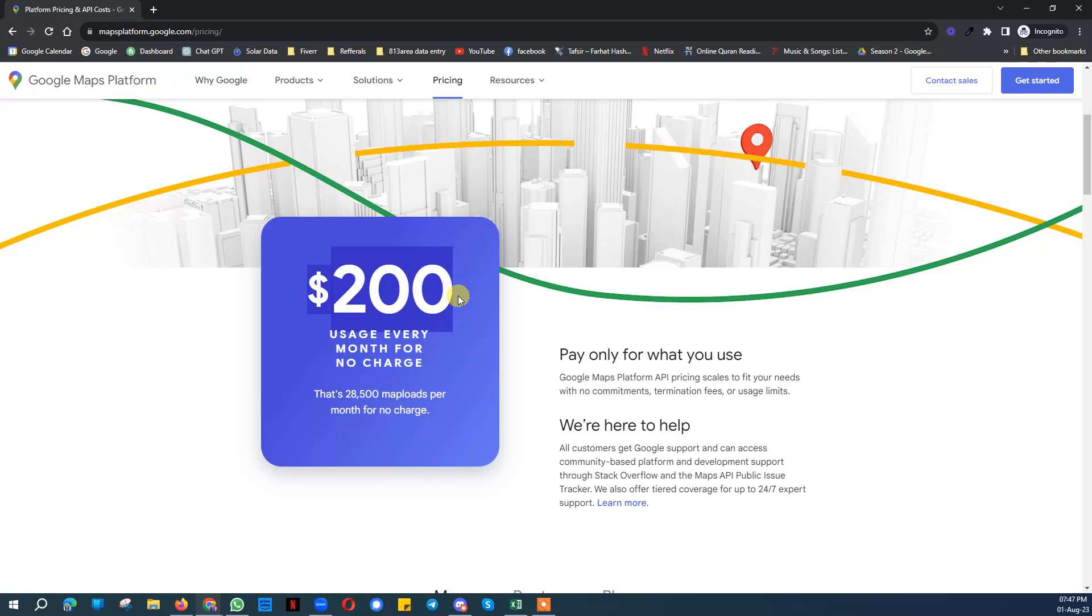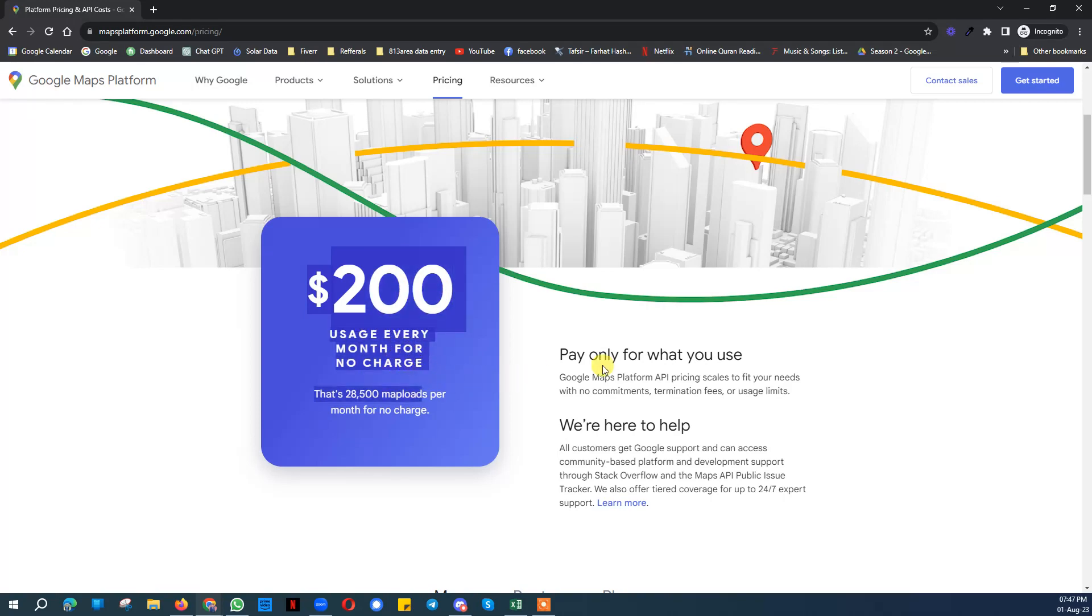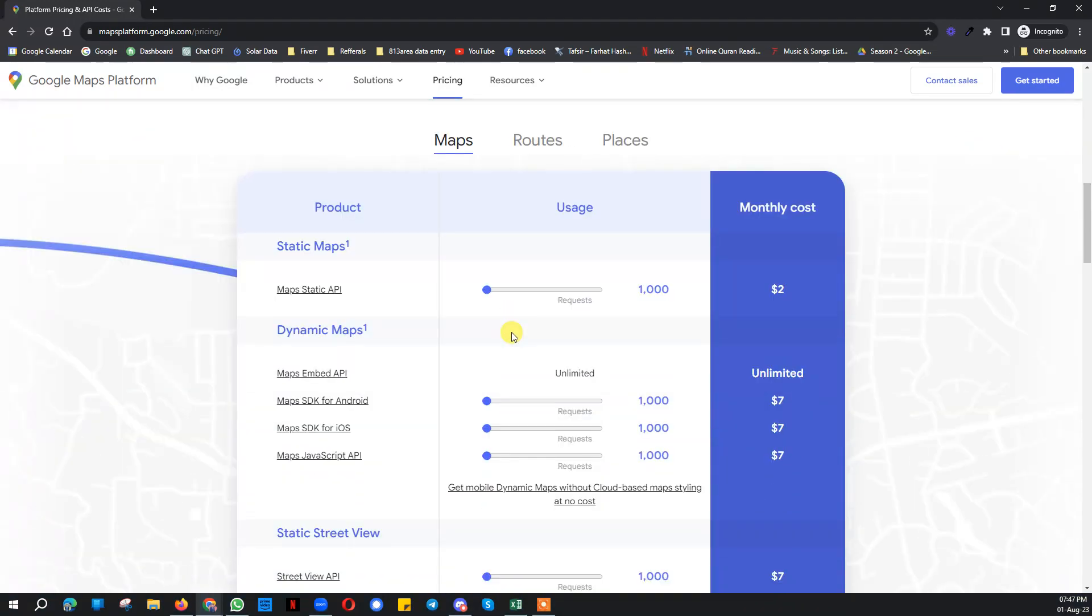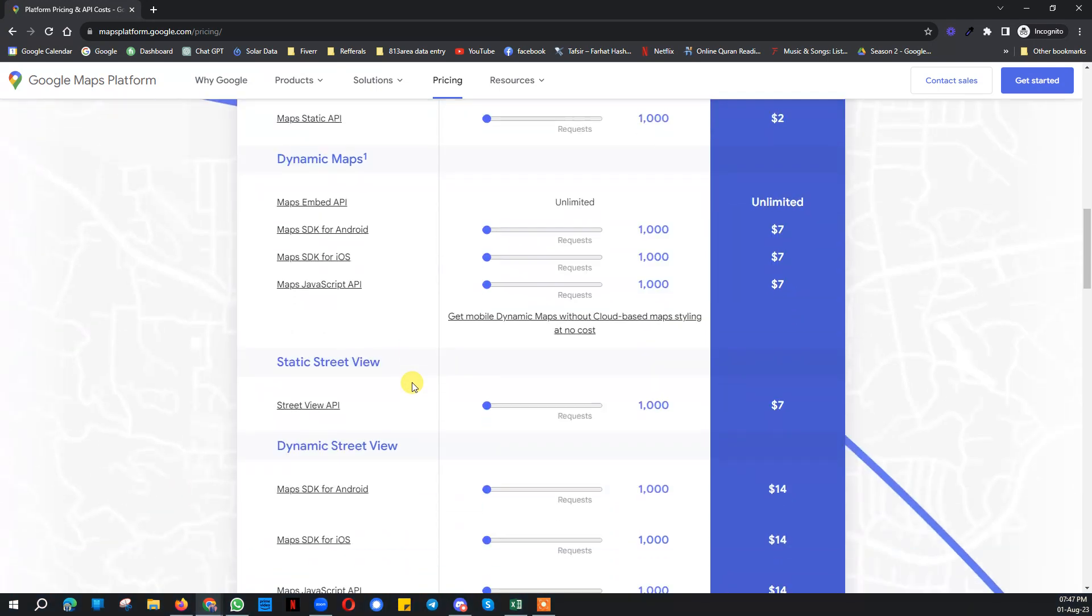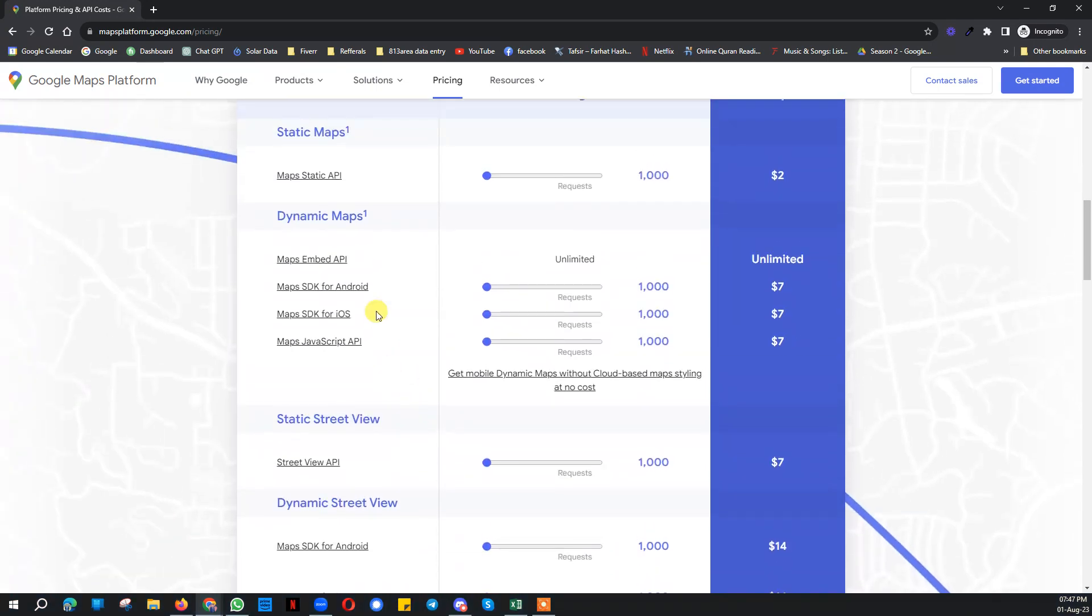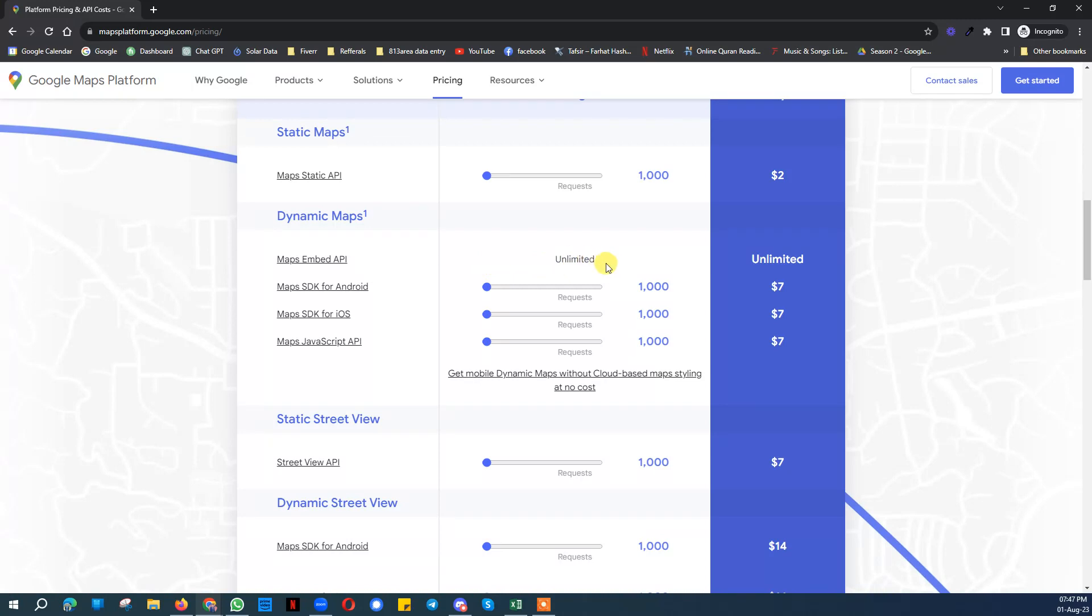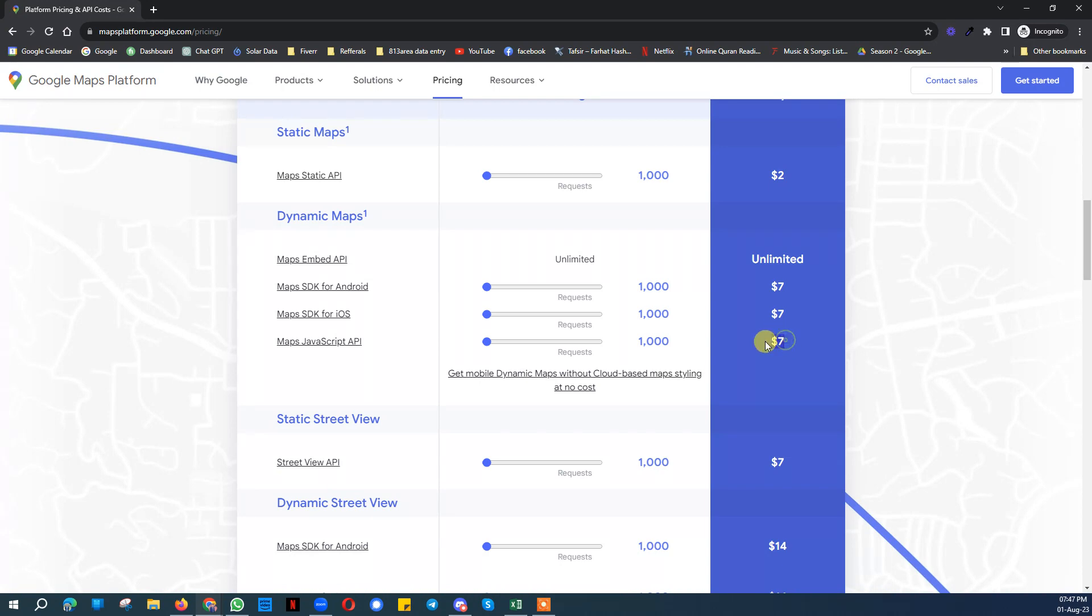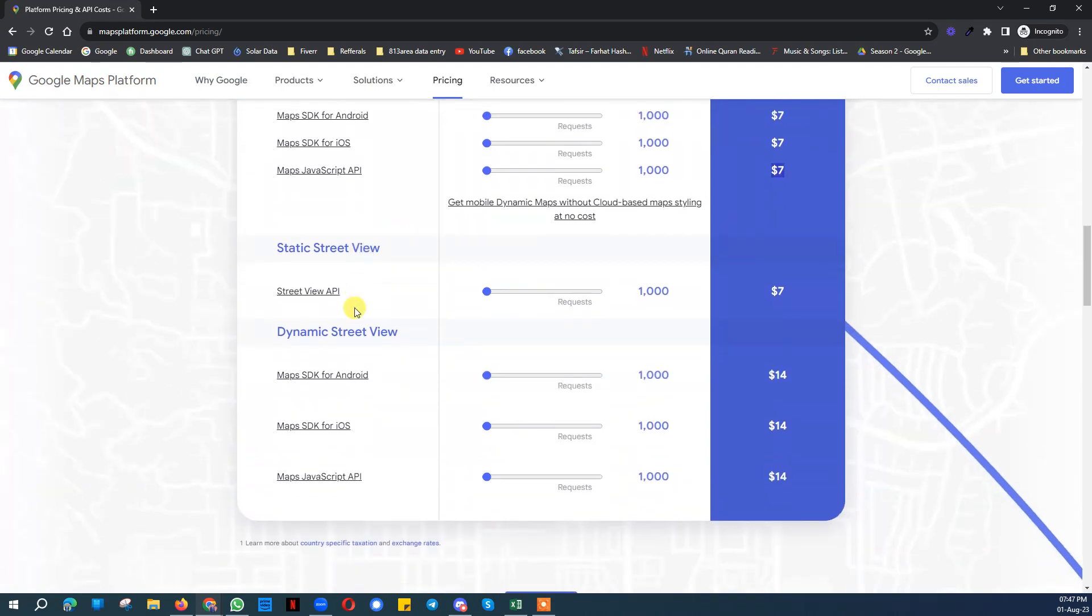They provide $200 usage every month for no charge. After that, you can see the keys. Normally when we display a map on our WordPress website, we need Maps Embed API key which is free, there's no charge for that. Then we need Maps JavaScript API key that costs $7 for 4,000 requests.